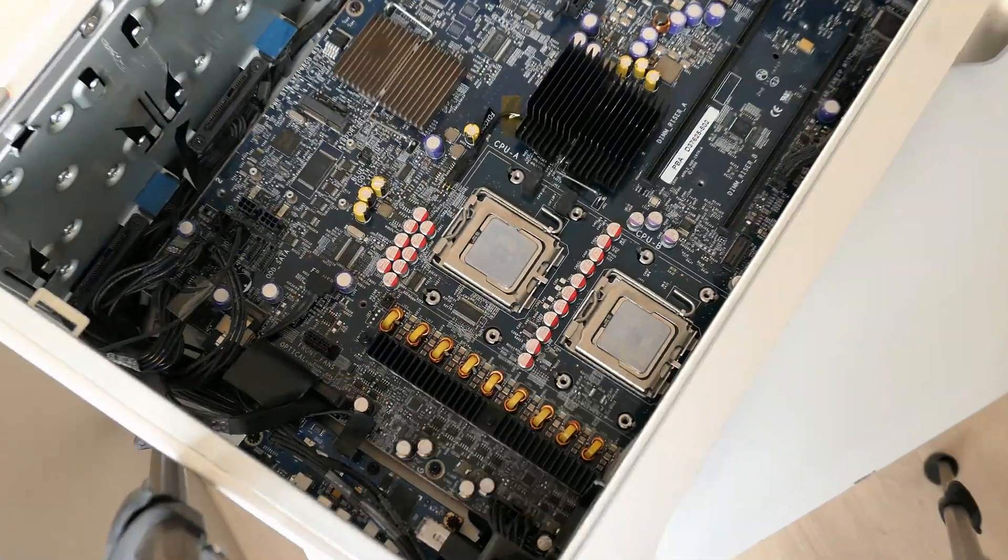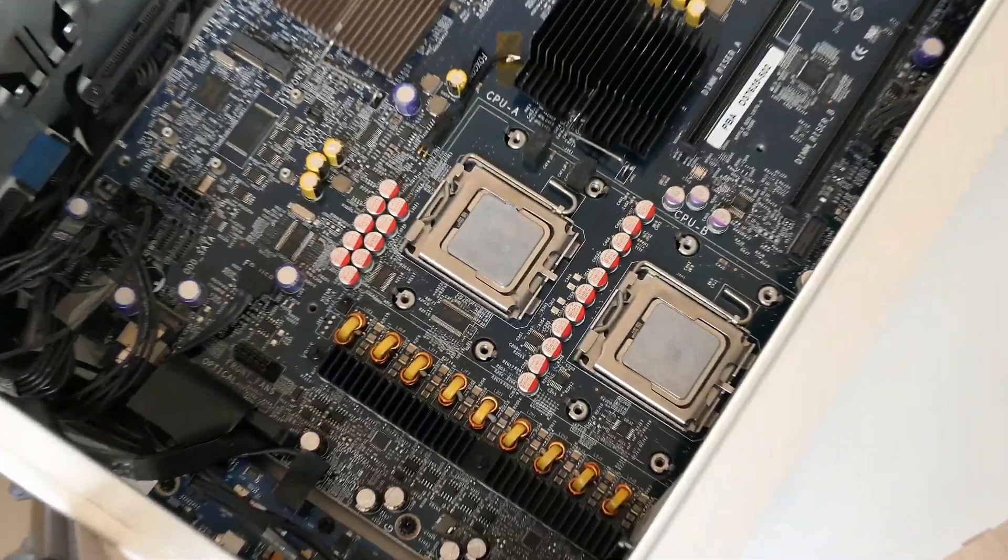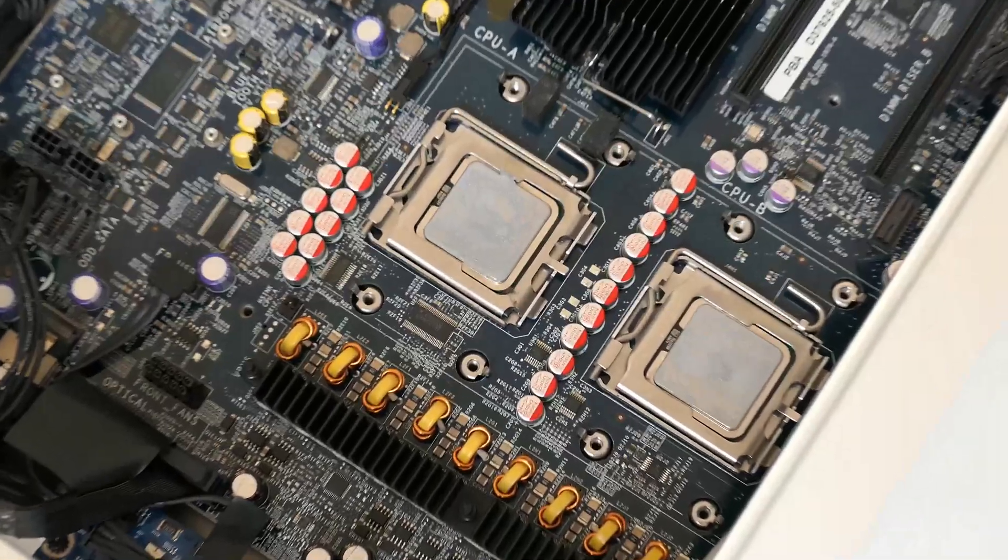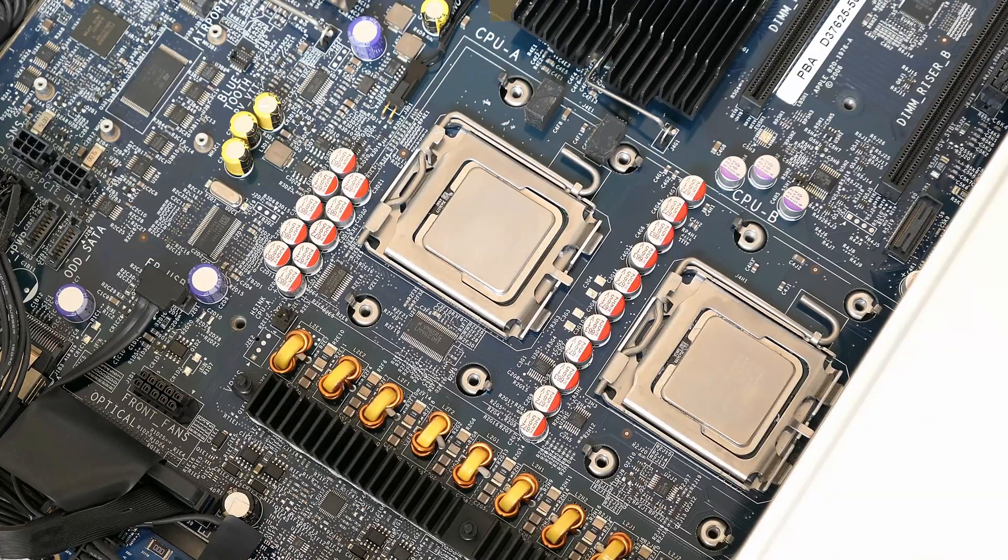But, back to our CPU upgrades. Let's clean up the old thermal paste on both CPU and heatsink side.